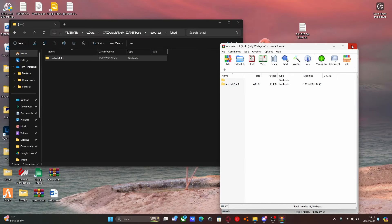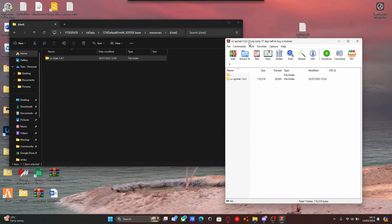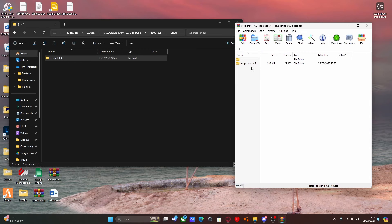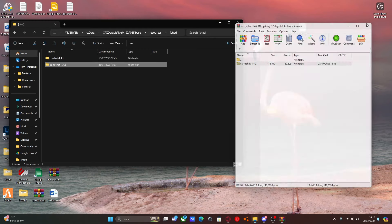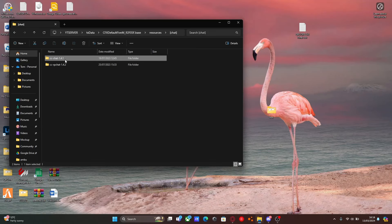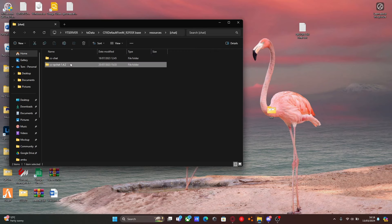Close that, go to the next link, open that up, and do pretty much the same thing — grab it and drag and drop it into our chat folder. Now make sure you remove the version number on the end, so it just says CCChat, and the same with the other one — get rid of that part so it just says CCRPChat.